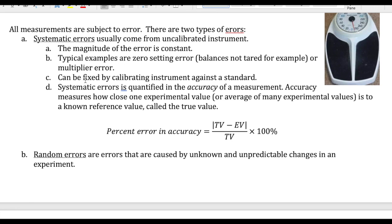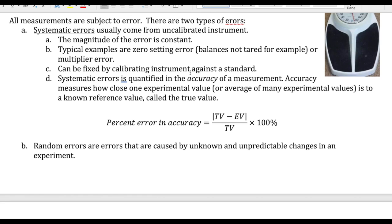All you need to do to fix this problem is calibrate the instrument against some kind of a standard, so that you establish the correct zero point. The way we know that an error is a systematic error is by measuring the accuracy of a measurement. Accuracy is a measure of how close your measurement is compared to a reference value — either measured by someone else or already published as the accepted value for that quantity.